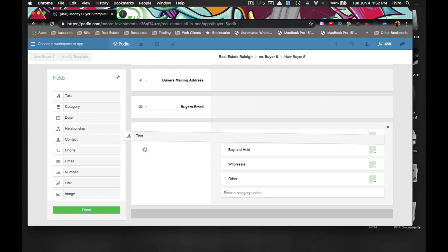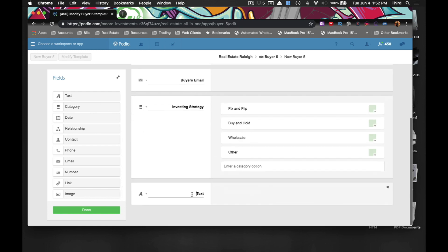Another thing I want to know is the price point they're trying to stay at — so what is their price point when they're investing? At least you know how much house they can buy. You don't want to try to sell somebody a house if they say they can only invest $100,000 and you bring them a $300,000 house. It's kind of a waste of both of y'all's time. Do a little work on this end and you won't have to worry about those situations.